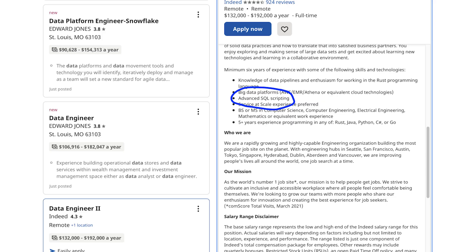The first one won't surprise you, especially if you've read my post on Quora. Every single listing had SQL on it. So the most important skill you're going to need as a data engineer is SQL — it's number one.